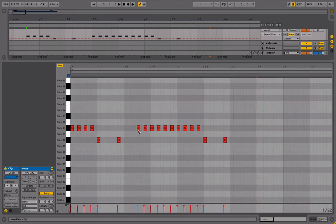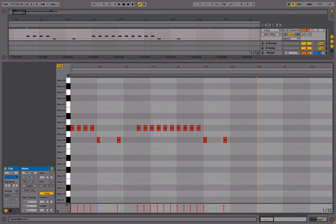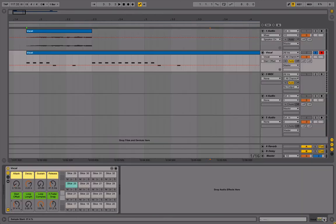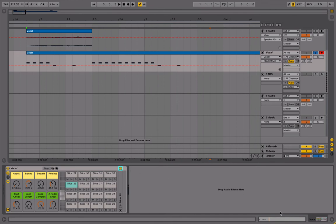And the other thing you can do of course is if a slice just isn't quite there, you can transpose it and change things in here if you like. So that's pretty much it.